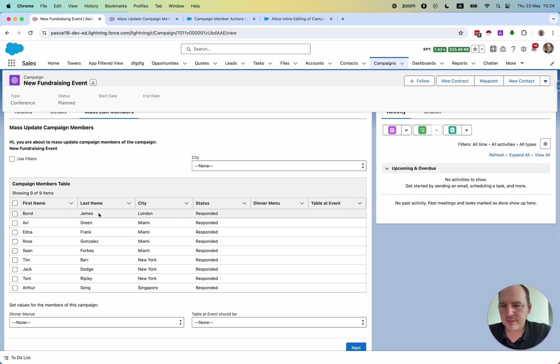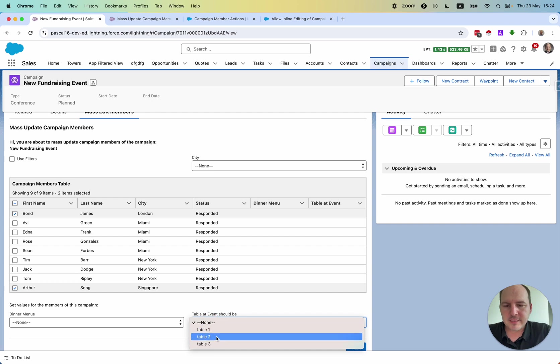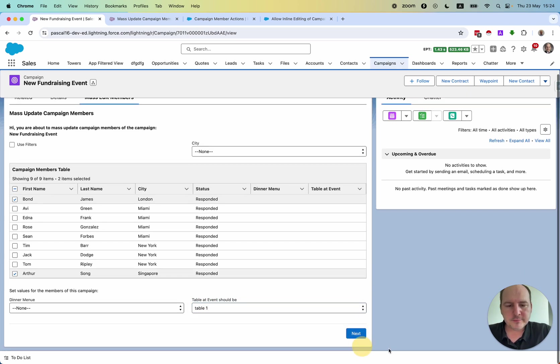For example, we see there is a person coming from London and another person from Singapore. Let's have them sit at table number one.